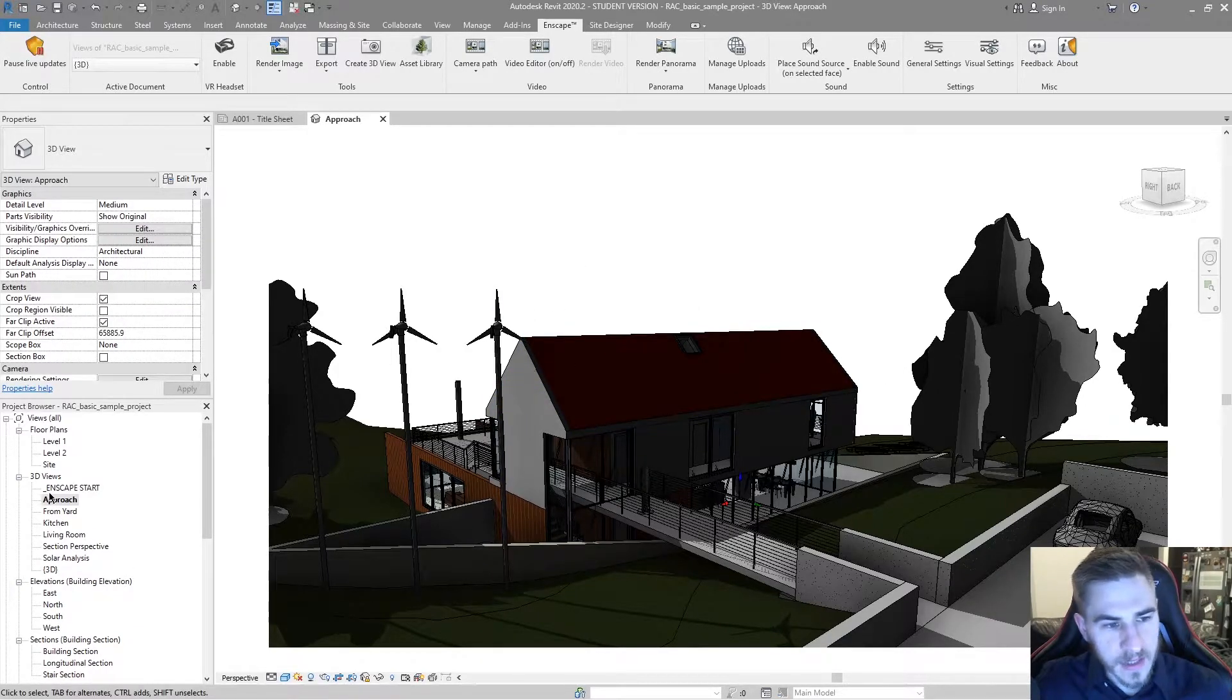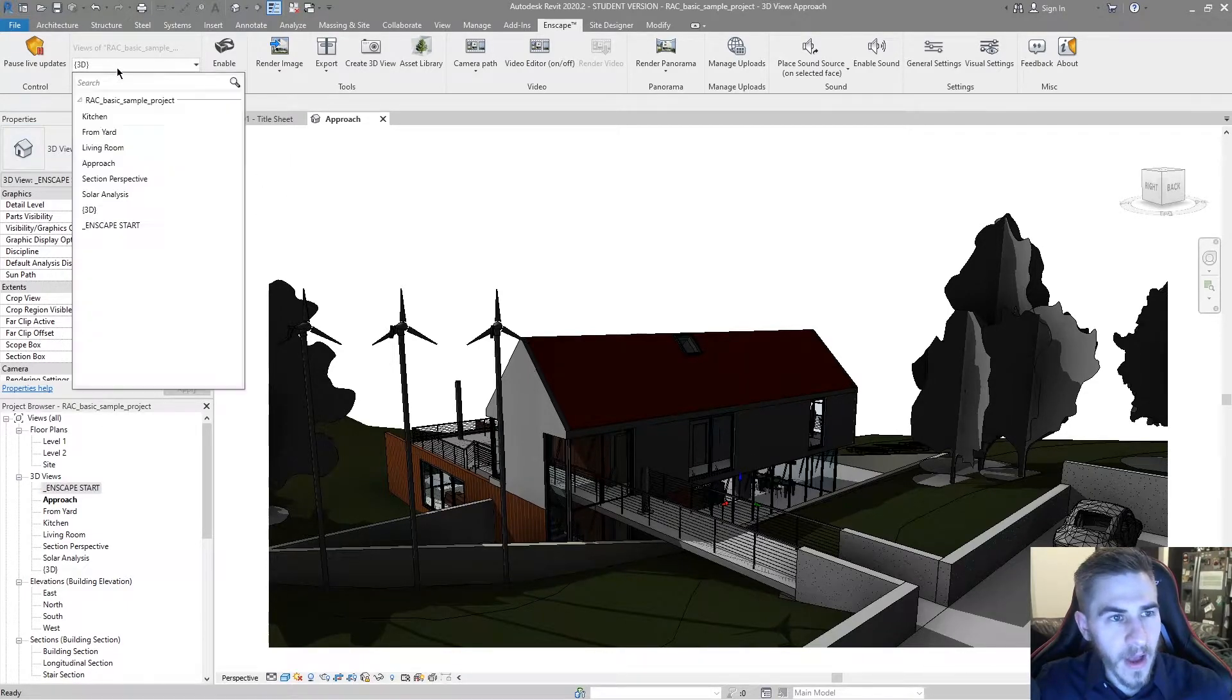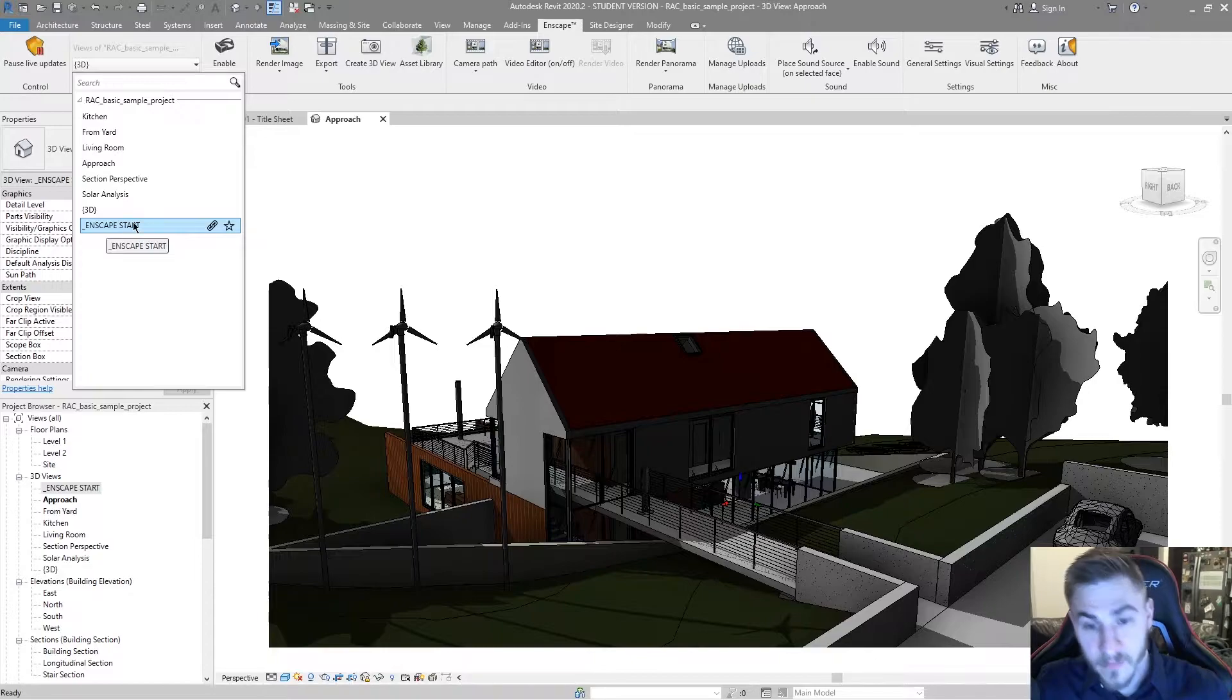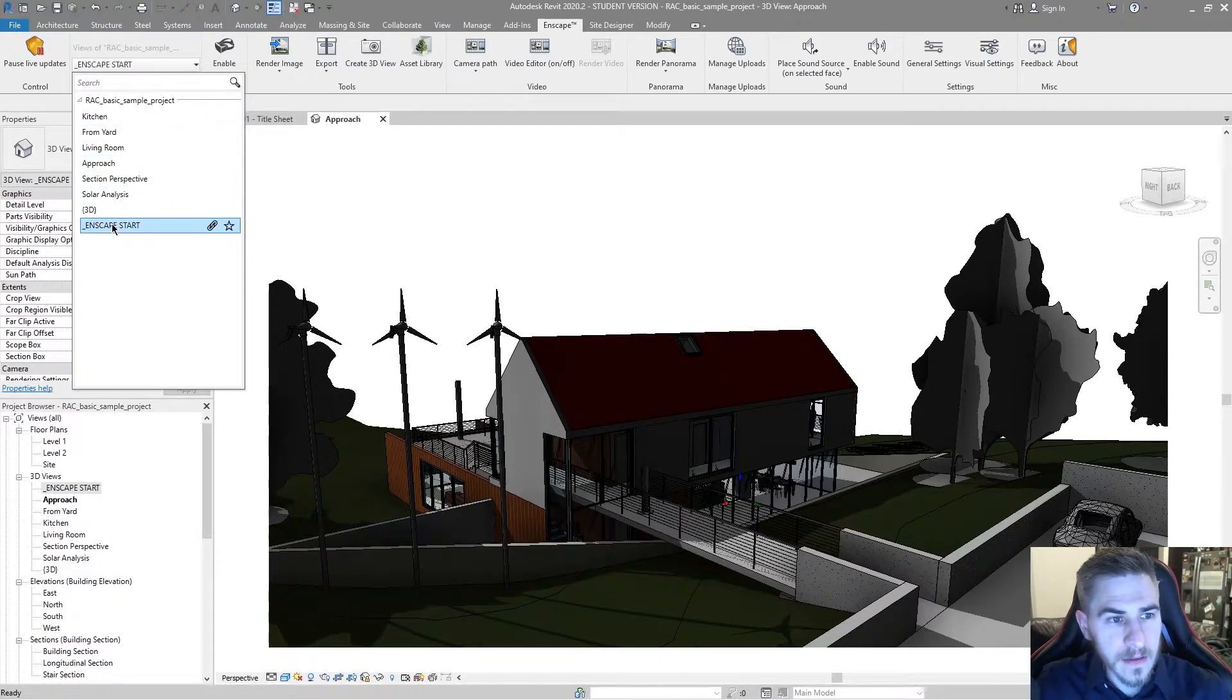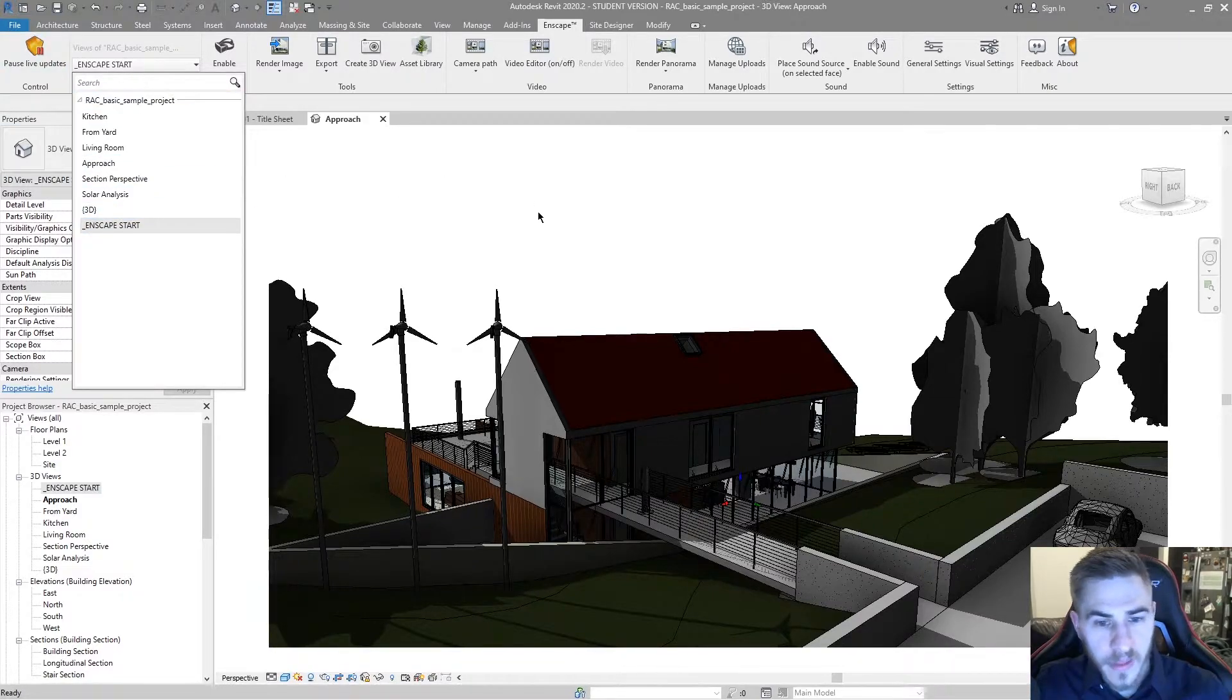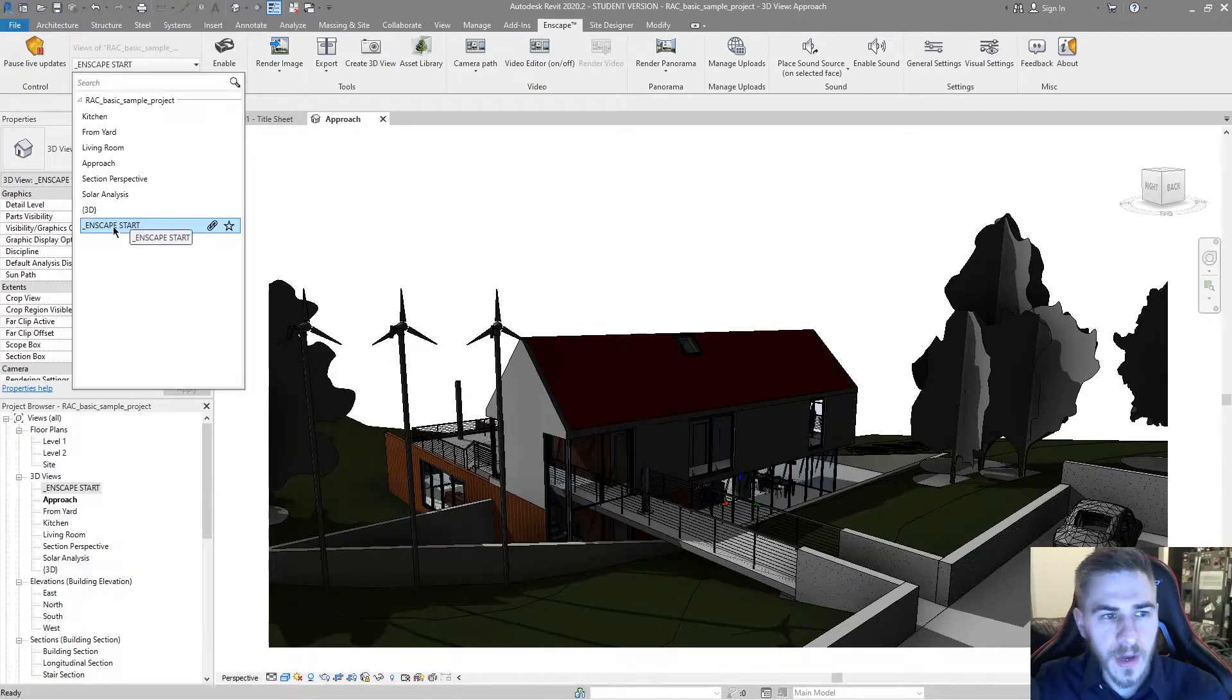So once I do that, you can see in my 3D views Enscape start is there, and now I actually have the option of choosing Enscape start as my view that I want to use. So let's select Enscape start. And once I do that, the view will then change from being associated from this default 3D view to Enscape start.